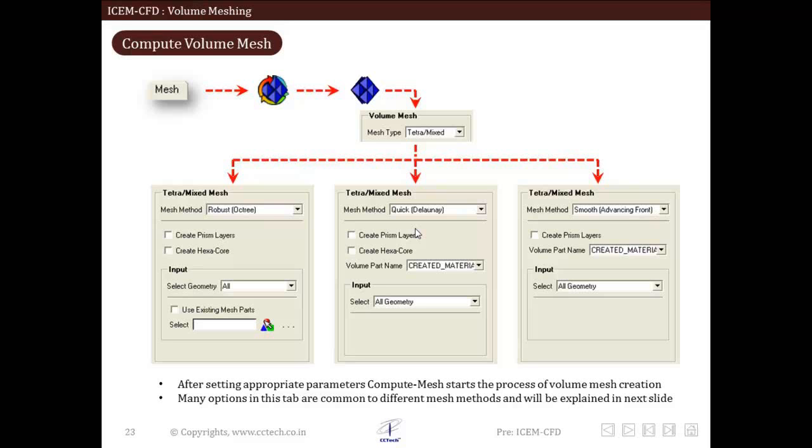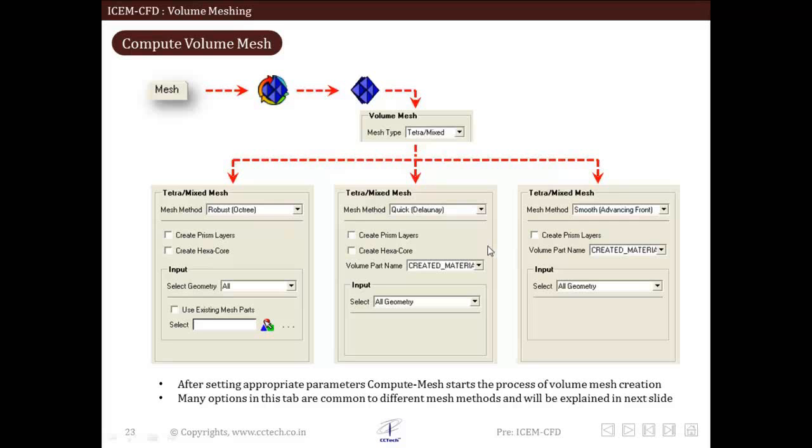Compute volume mesh option can be accessed by going to mesh, then compute mesh, and then we go to compute volume mesh. Mesh method and mesh types can also be changed in the compute volume mesh tab. These figures show different options available in the compute volume mesh tab depending on the mesh method selected. Most of the options are common and will be discussed in the next slide.